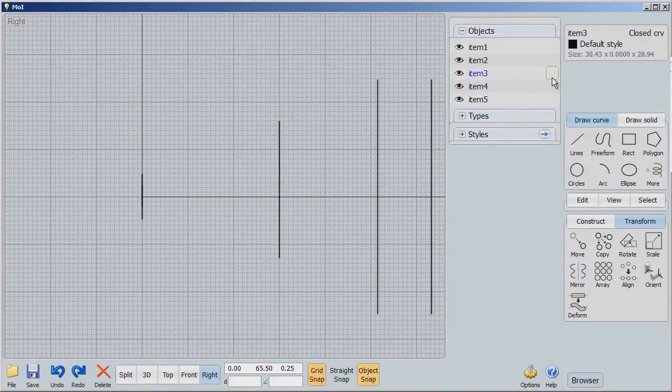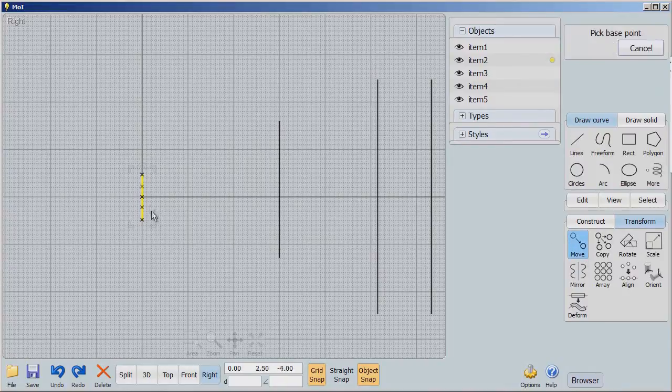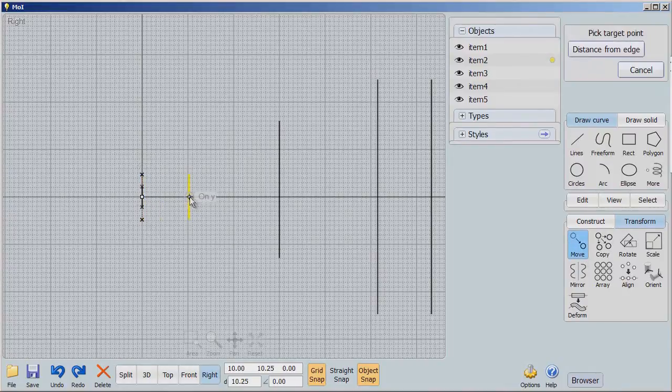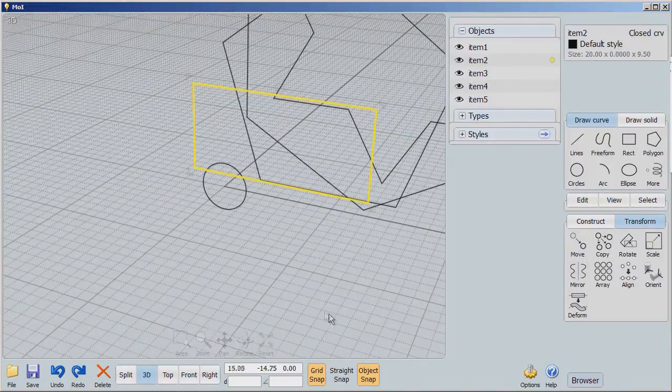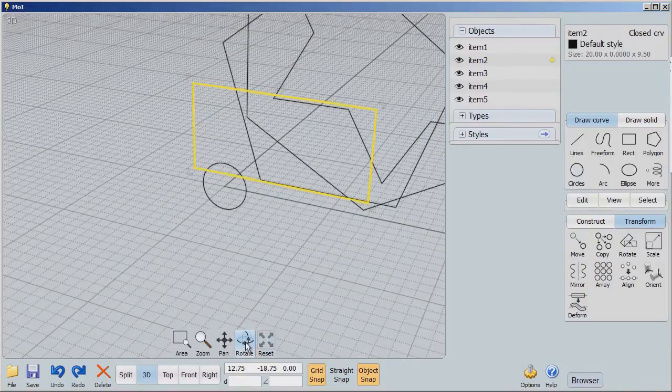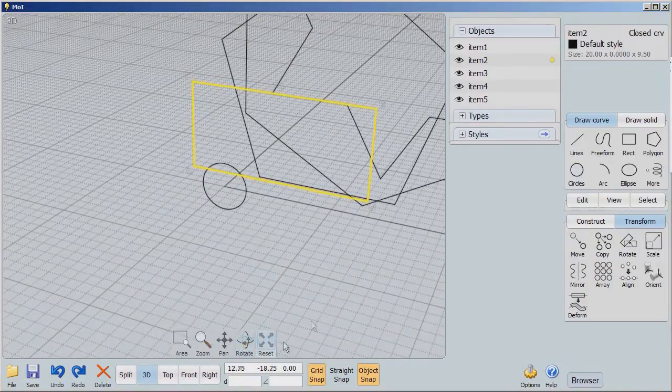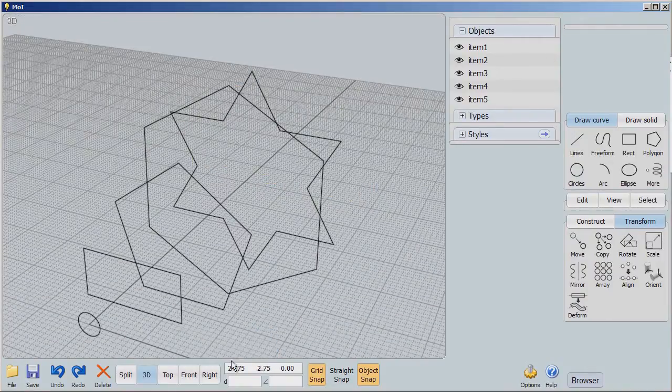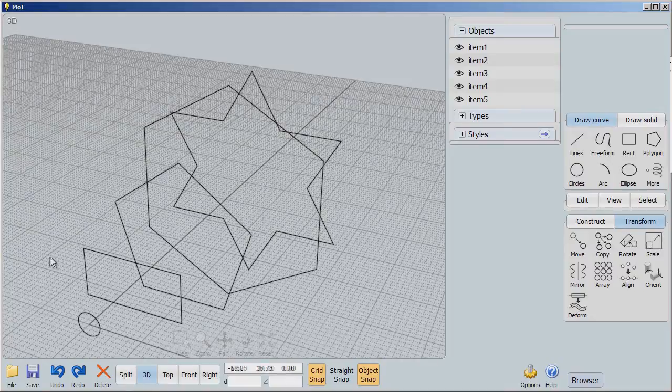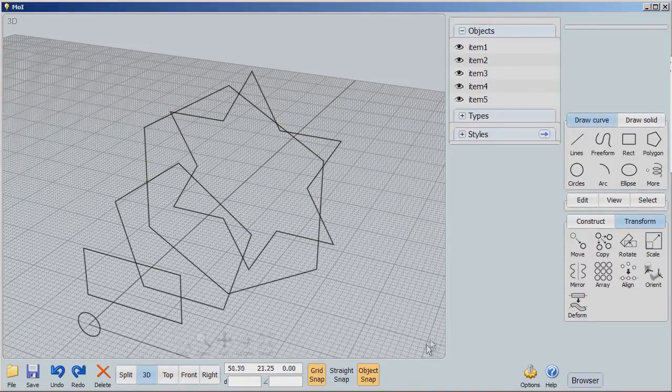And then we're going to select item two and we'll move that right in the middle. So if I look at it from a 3D perspective now, it looks like quite a mess, but you'll see each of the shapes are spread out from the other.